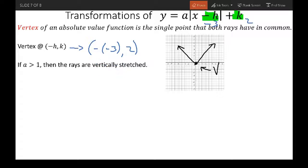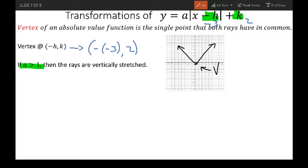If A is greater than one, then the rays are vertically stretched. As an example, if A is greater than one — let's say like two — then our slope will be up two over one. And then on the left, your other ray is going to go up two over one as well. Notice how it got thinner. That's kind of like Brad Pitt — he's nice and thin, looking pretty good compared to the average Joe, or the parent function.